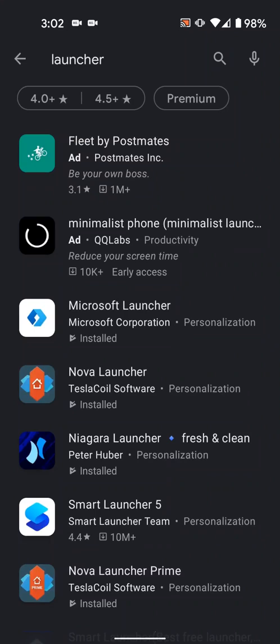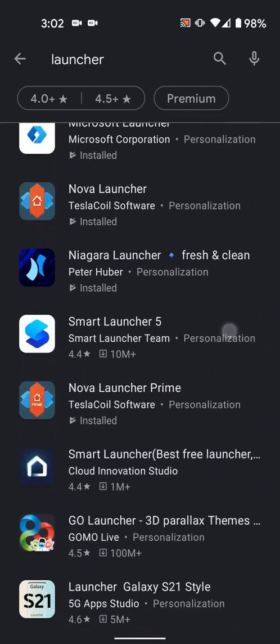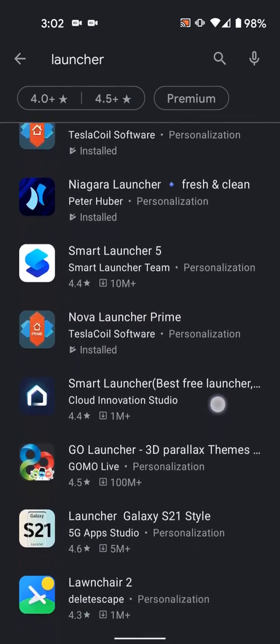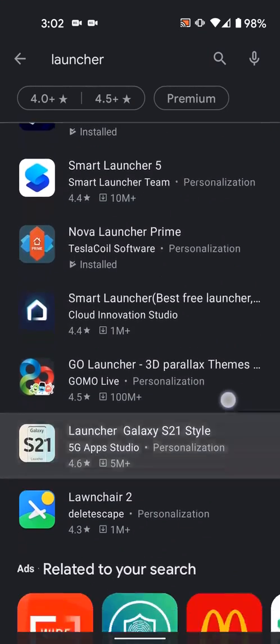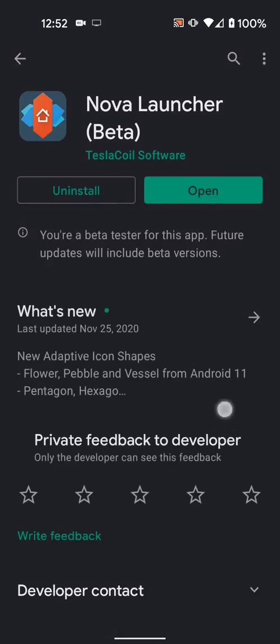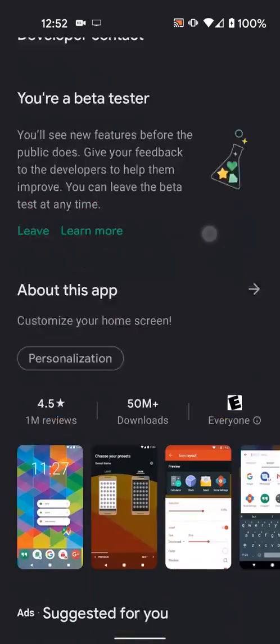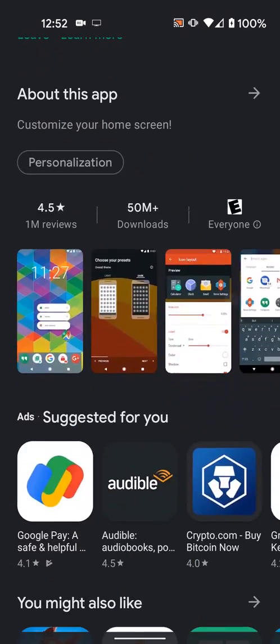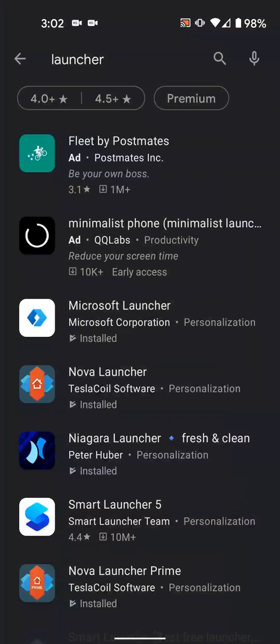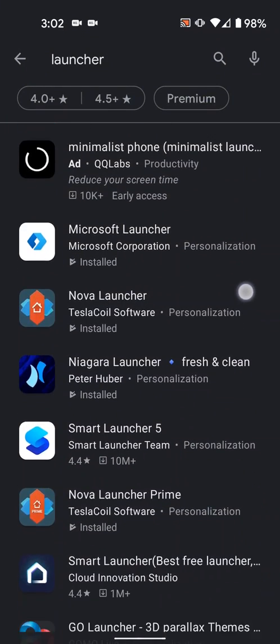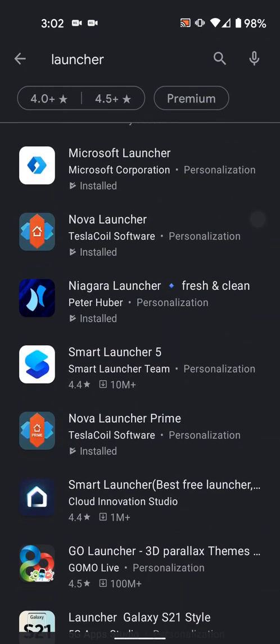There's a bunch of third-party launchers available and most of them support icon packs. My personal favorite is Nova because it's fast and it has a ton of options. Some other great alternatives are Microsoft Launcher or Lawn Chair.